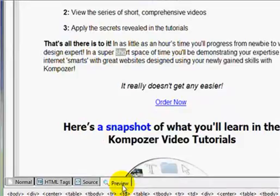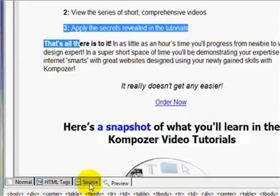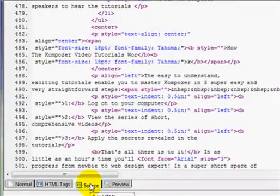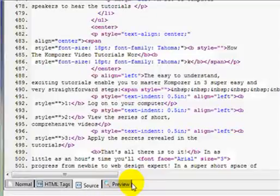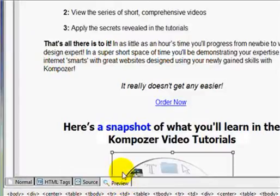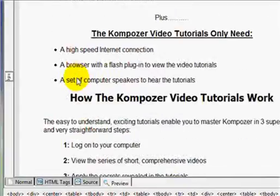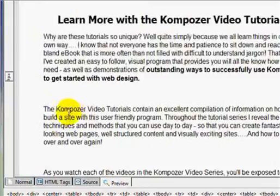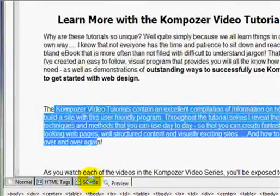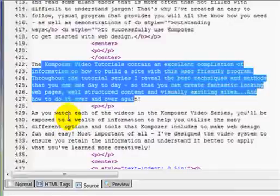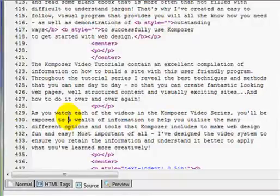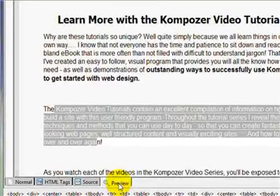However, this is not always the case. Sometimes if you select across multi-formatted areas, when you click on the source code pane nothing shows up. If you select a larger area of text that's all formatted the same, it will usually come in highlighted, but one of the problems is that as soon as you click on the page the highlighting disappears. If you're working quickly, this can be very frustrating.